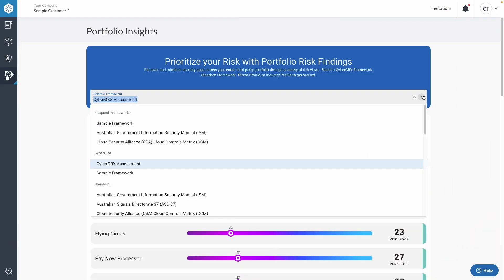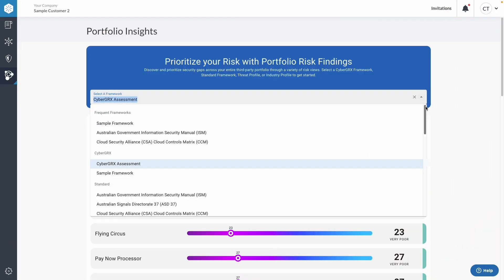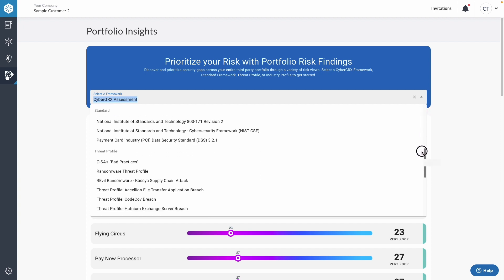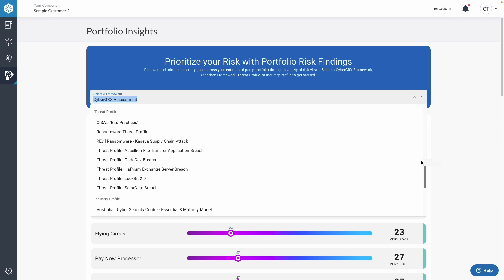Looking here in the menu, you'll see that we have quite a number of threat profiles. These get developed within 24 hours of any cyber event occurring, and then they get updated as we find more information out in the wake of that event.